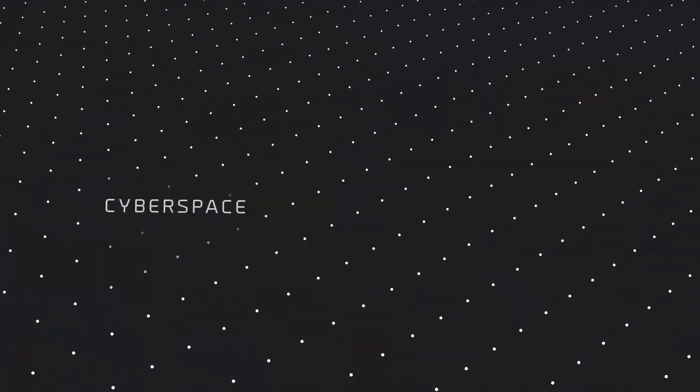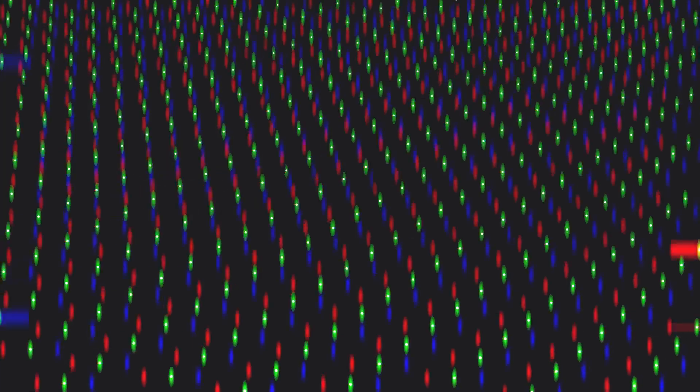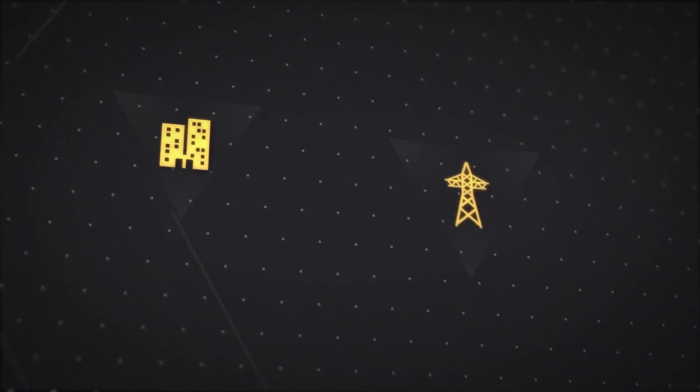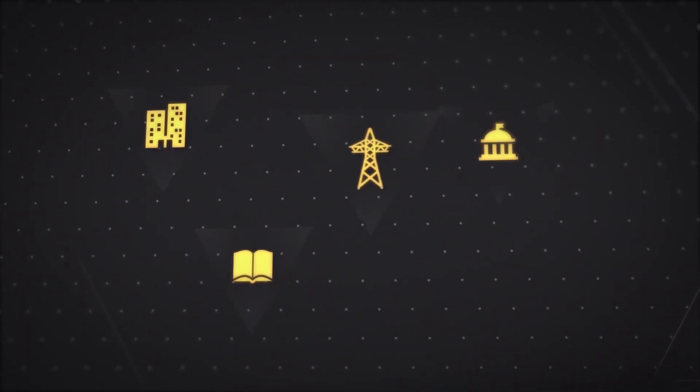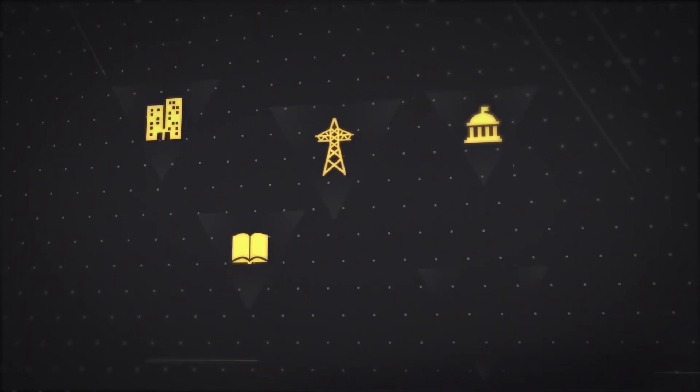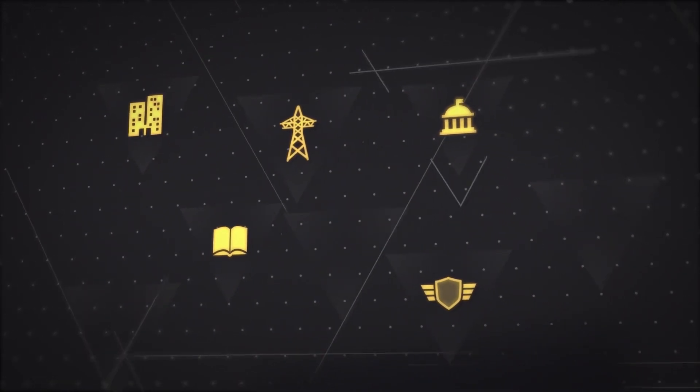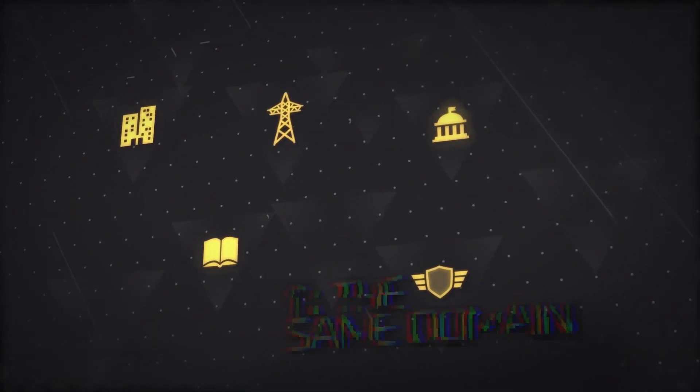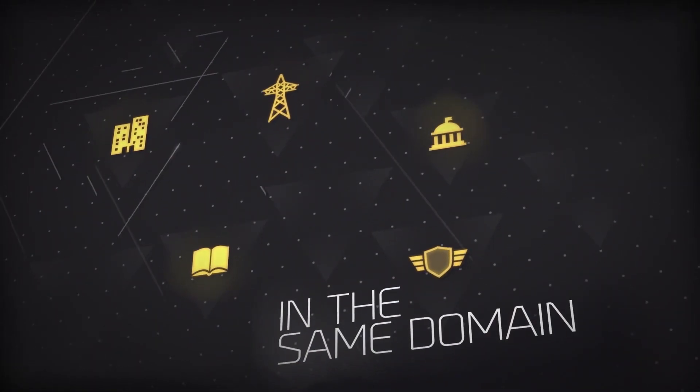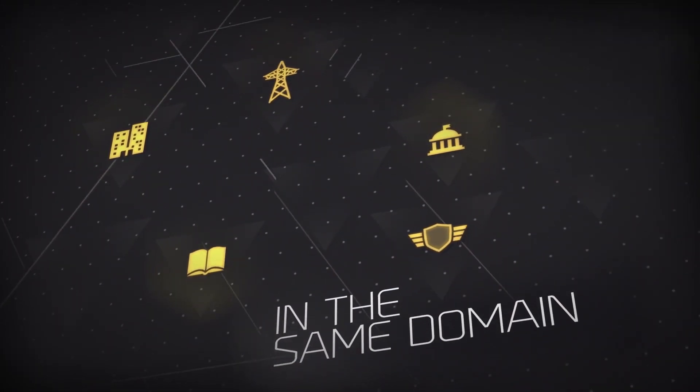Cyberspace infinitely connects us. Critical infrastructure, commercial enterprise, academia, government, the military, down to the individual user, all operating in the same domain.